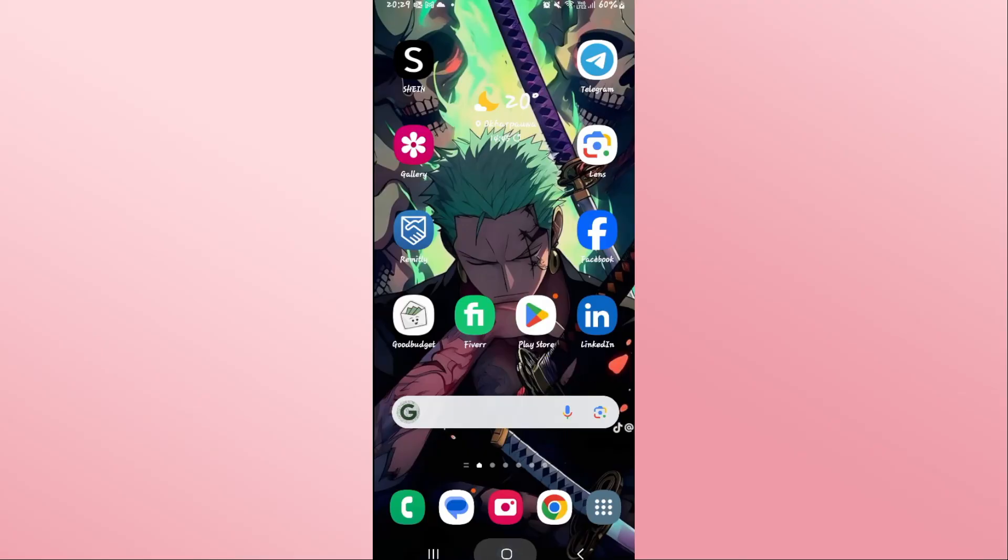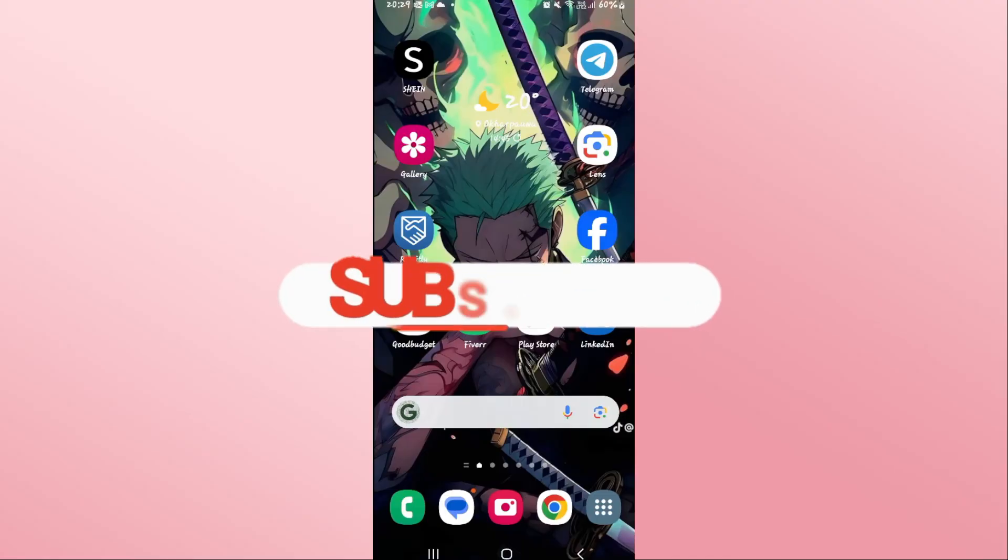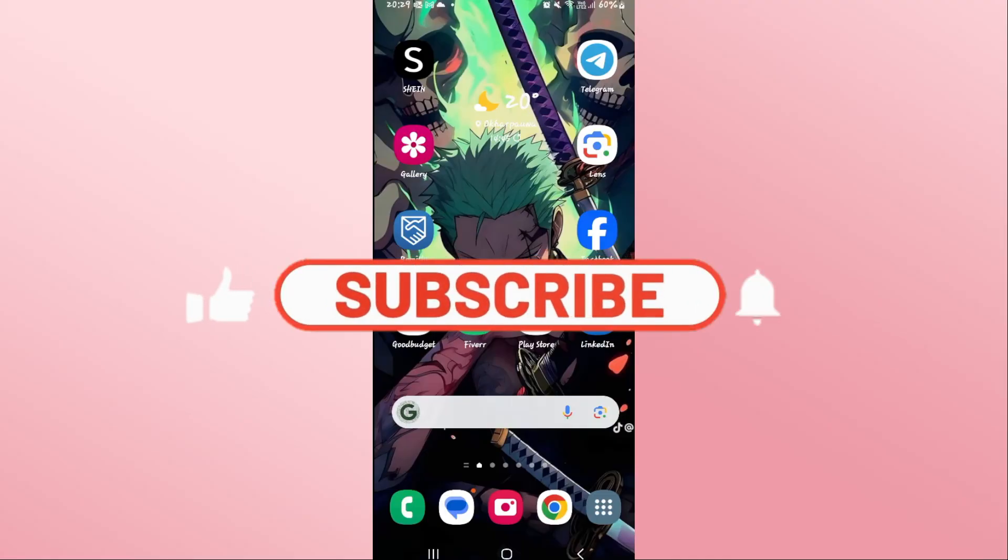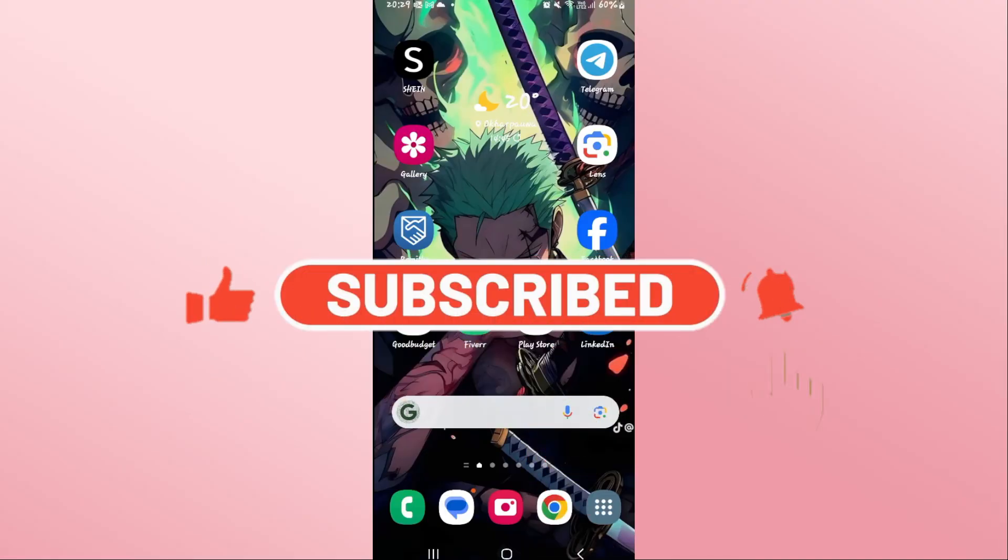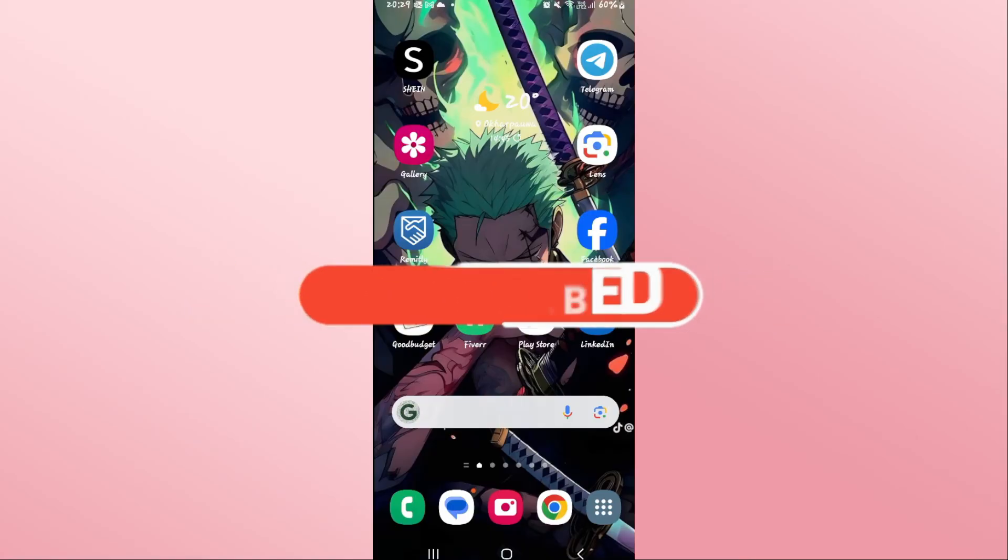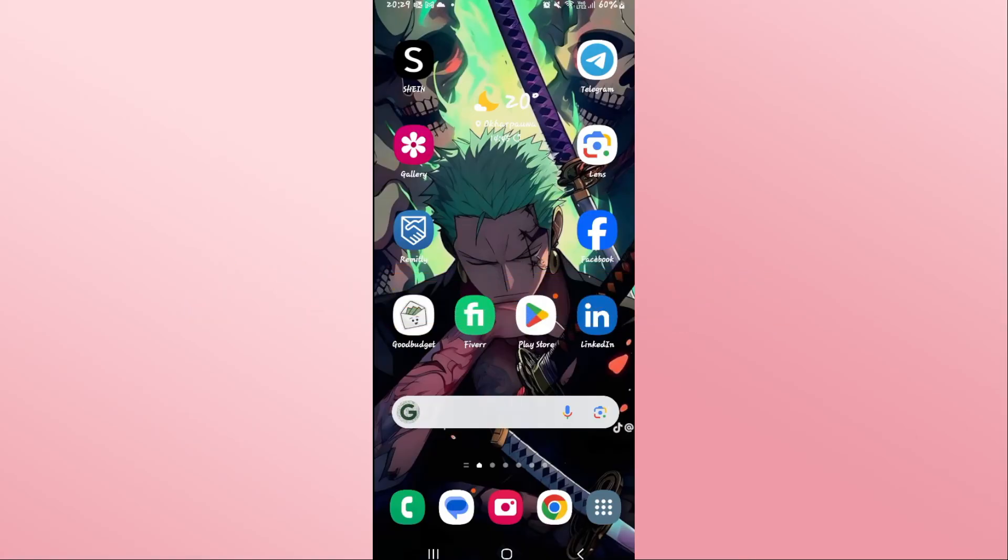If you find this video helpful, make sure you hit that like button and subscribe to our channel if you haven't done so already. Also ring that notification bell to never miss another update from us. Thank you for watching and I will see you again in the next video.